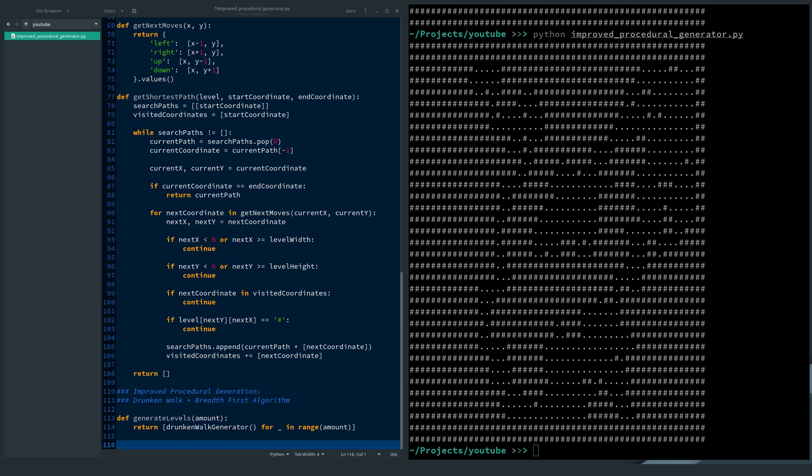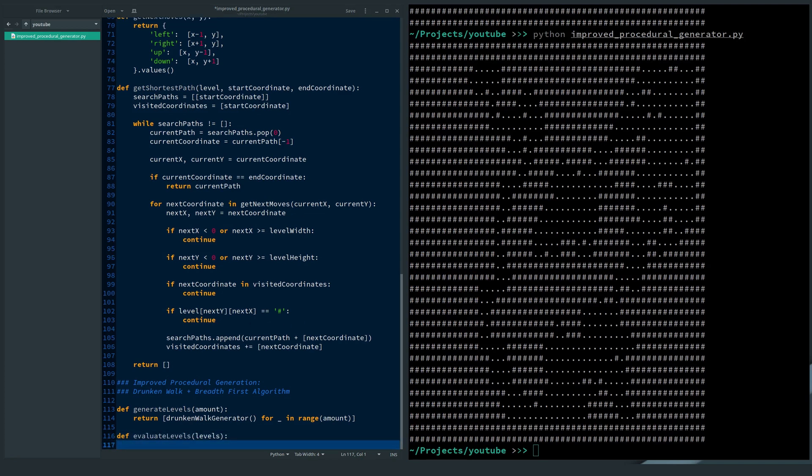So now I use both Drunken Walk and breadth-first to improve the level quality. I generate multiple levels with the Drunken Walk generator. I evaluate the levels by scoring them on the number of steps it takes to solve them.